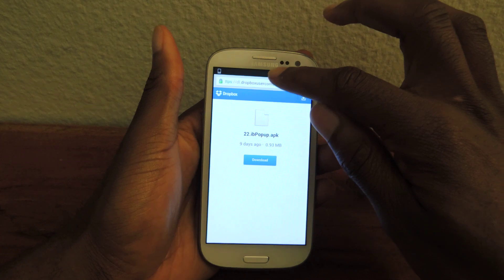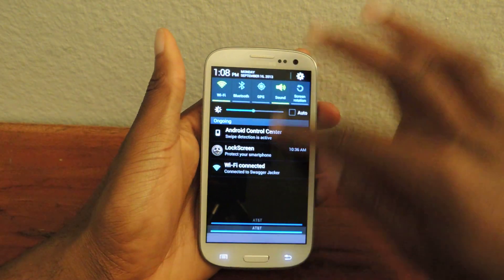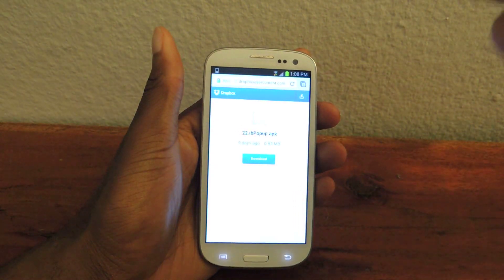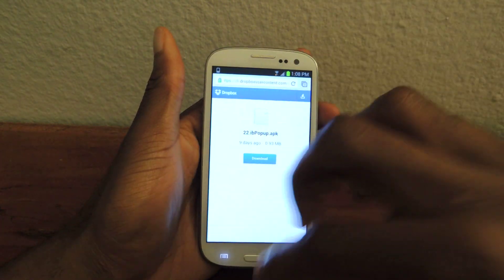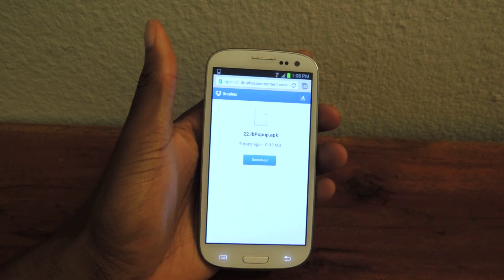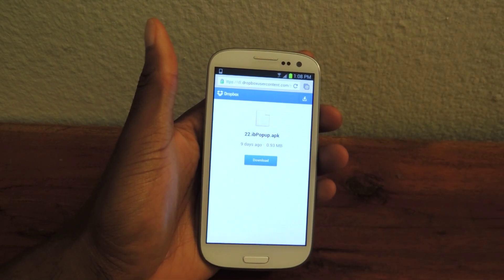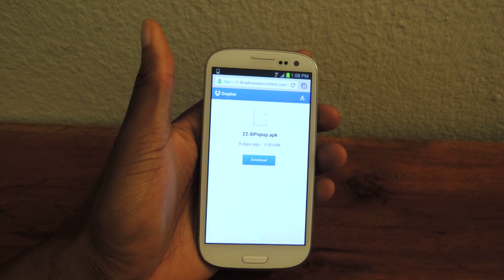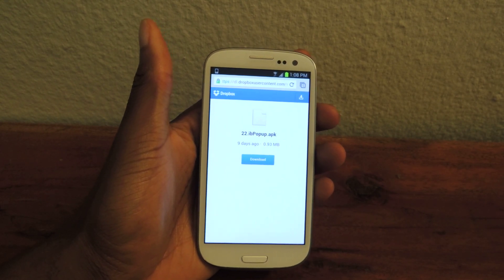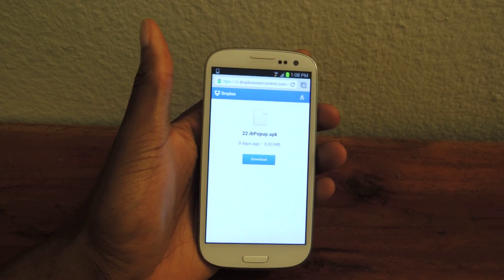Instead of having to drop down the notification bar to read what they said or click on it to respond if it's too long for the notifications menu, you can actually download this new app. It's called IB Popup.